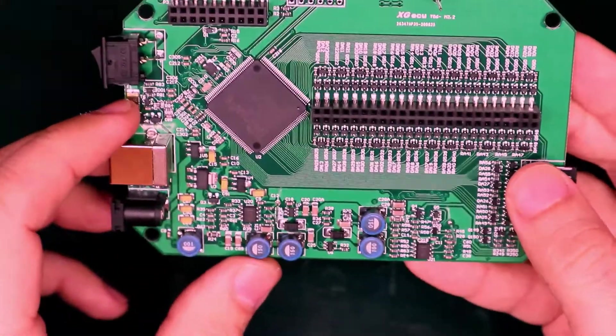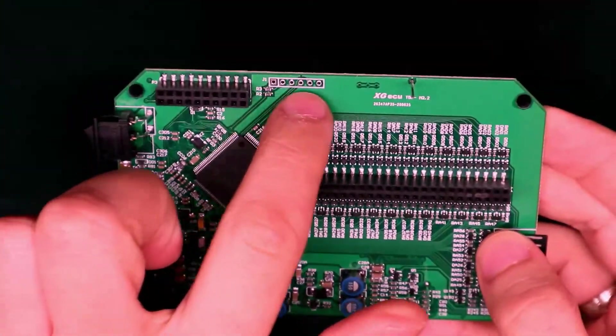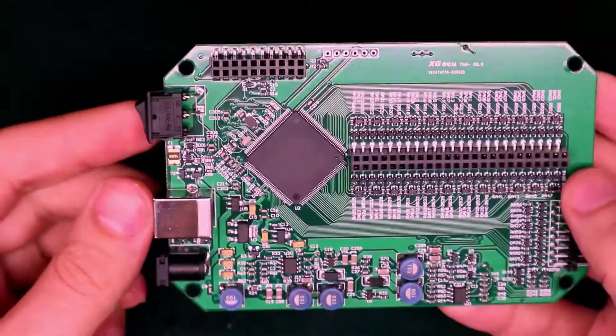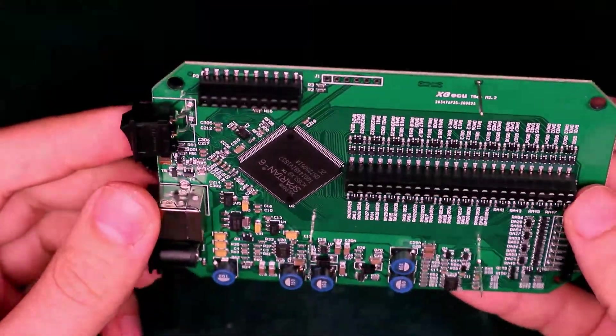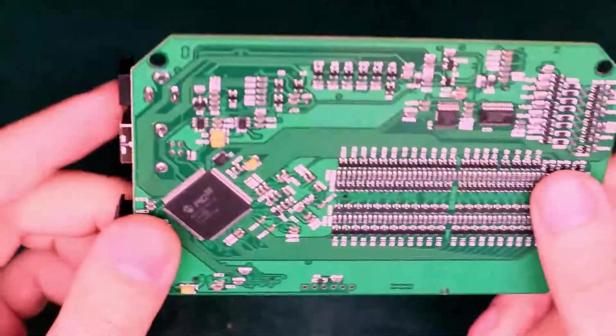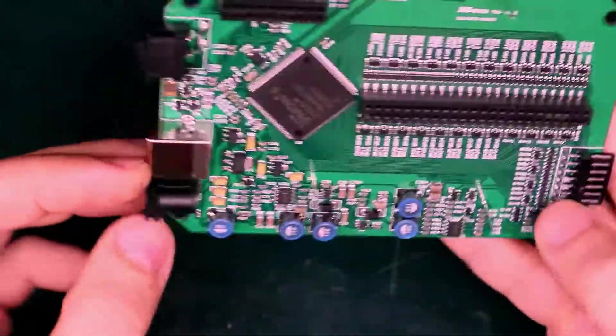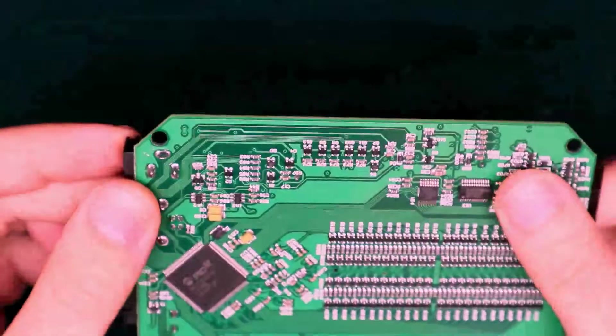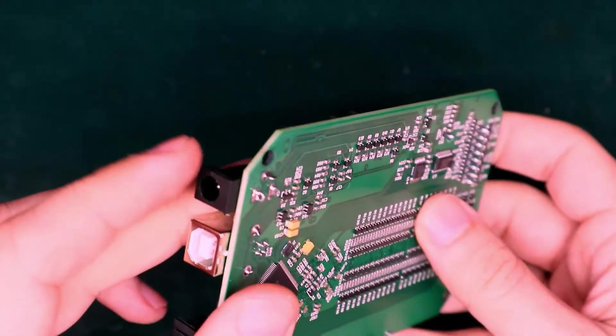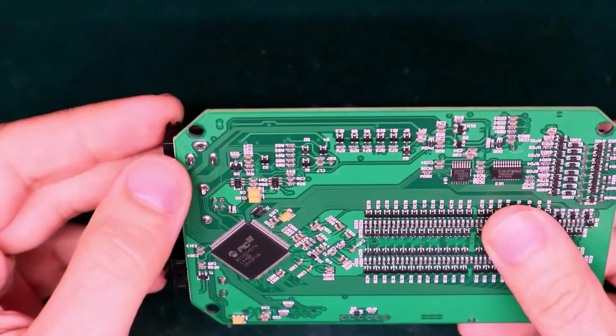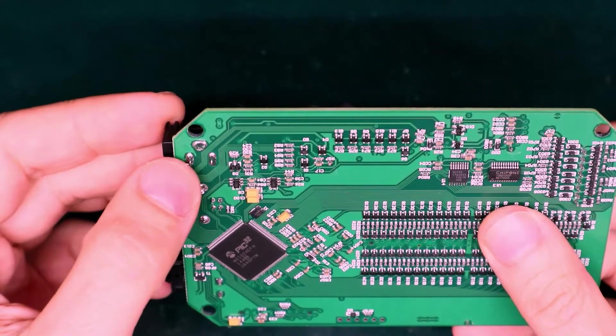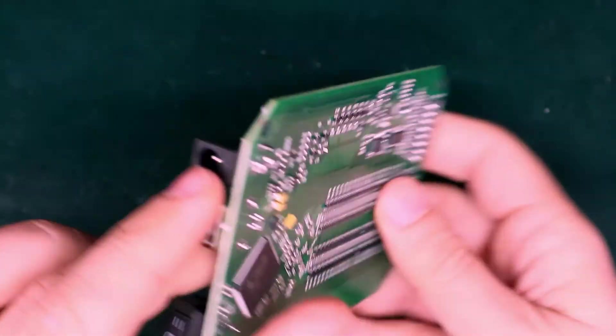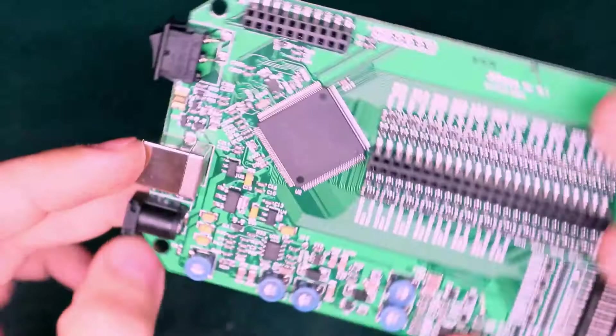This is probably the programming header here. I am trying to investigate the polarity of this DC jack. And I think this is the ground, so the outer is the ground and the tip or the pin is the positive pin.